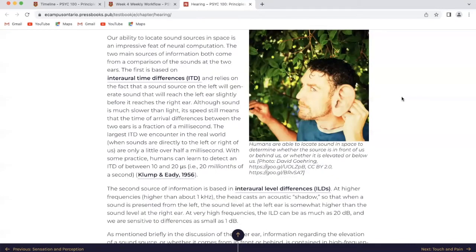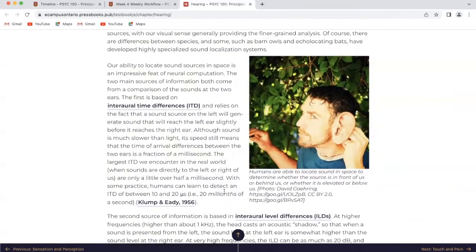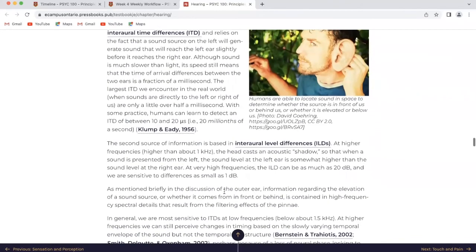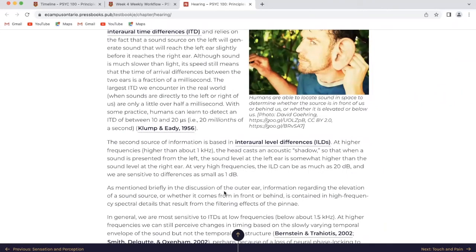The first cue for spatial hearing is based on interaural time differences (ITDs), relying on the fact that a sound source on the left will generate sound that reaches the left ear slightly before the right ear. Although sound is much slower than light, its speed still means that time-of-arrival differences between the two ears are a fraction of a millisecond. The largest ITDs we encounter in the real world are only a little over half a millisecond. With some practice, humans can detect an ITD between 10 and 20 microseconds. The second source of information is based on interaural level differences (ILDs). At higher frequencies, the head casts an acoustic shadow so that a sound from the left produces a somewhat higher sound level at the left ear. At very high frequencies, the ILD can be as much as 20 decibels, and we are sensitive to differences as small as one decibel.